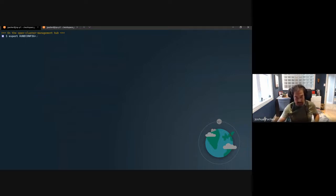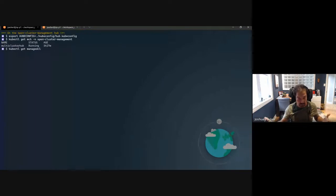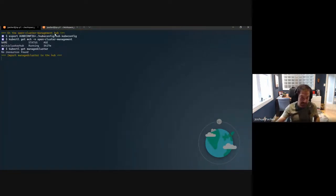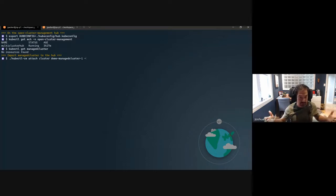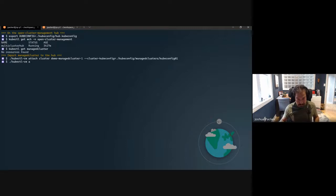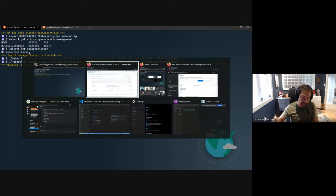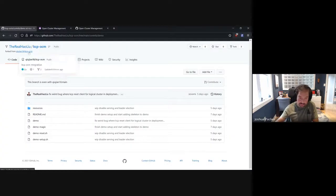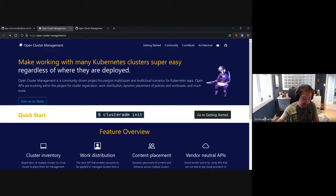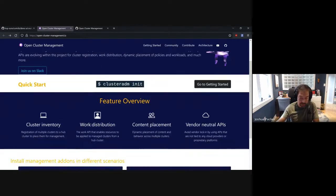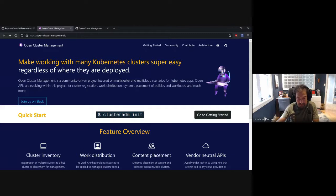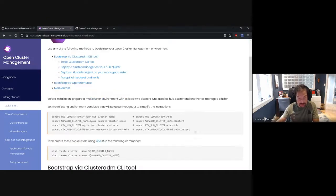Now running the actual demo. First, it connects to the hub cluster — this is where OCM or ACM is running. We can see there are no managed clusters currently found inside the hub. We're going to import two managed clusters — these are clusters running OpenShift in this case, but it works with pretty much any Kubernetes cluster. The kubectl cluster-adm is the command line for bootstrapping and onboarding to the hub.